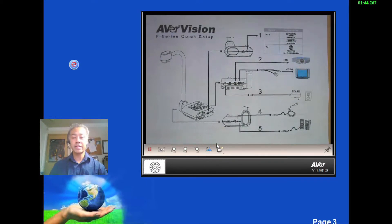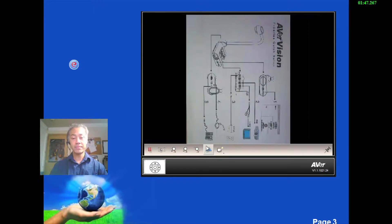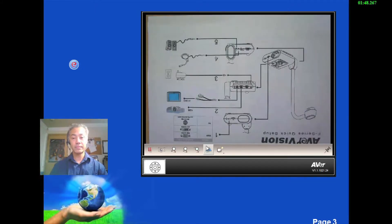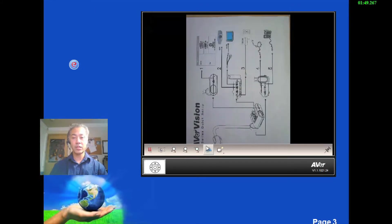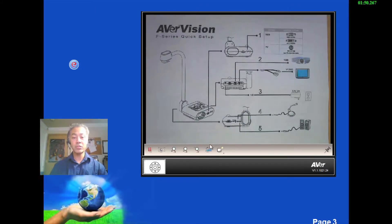The next icon is just going to be to rotate. So I can rotate my image.